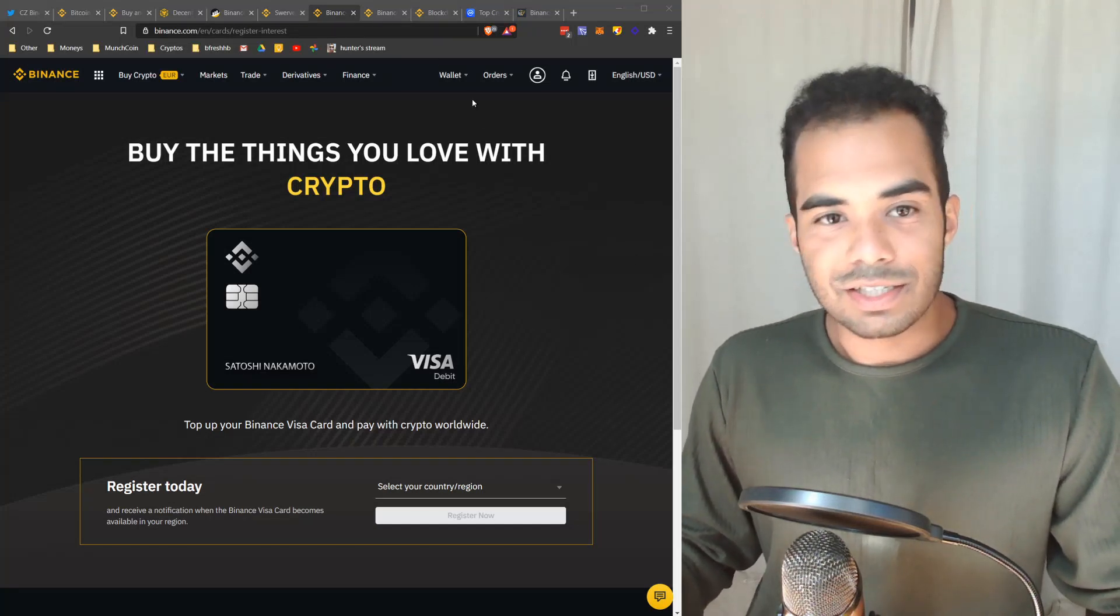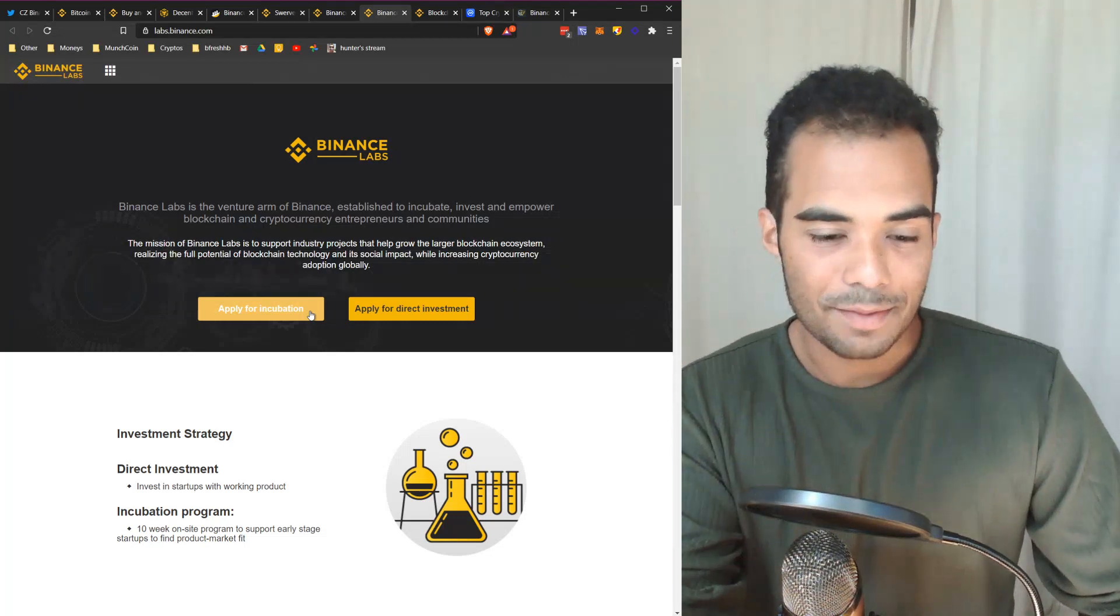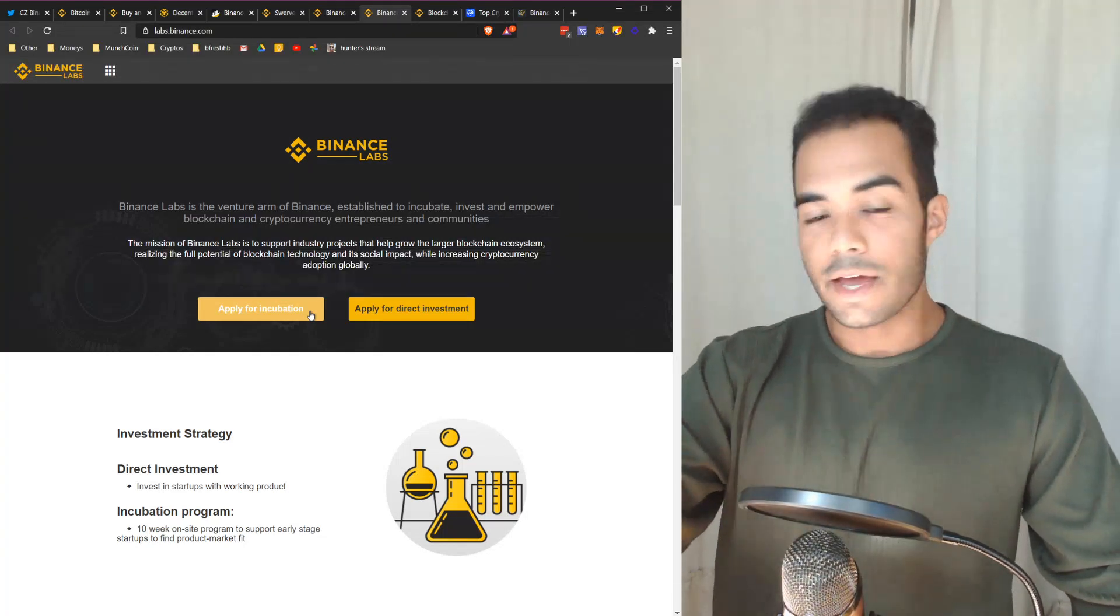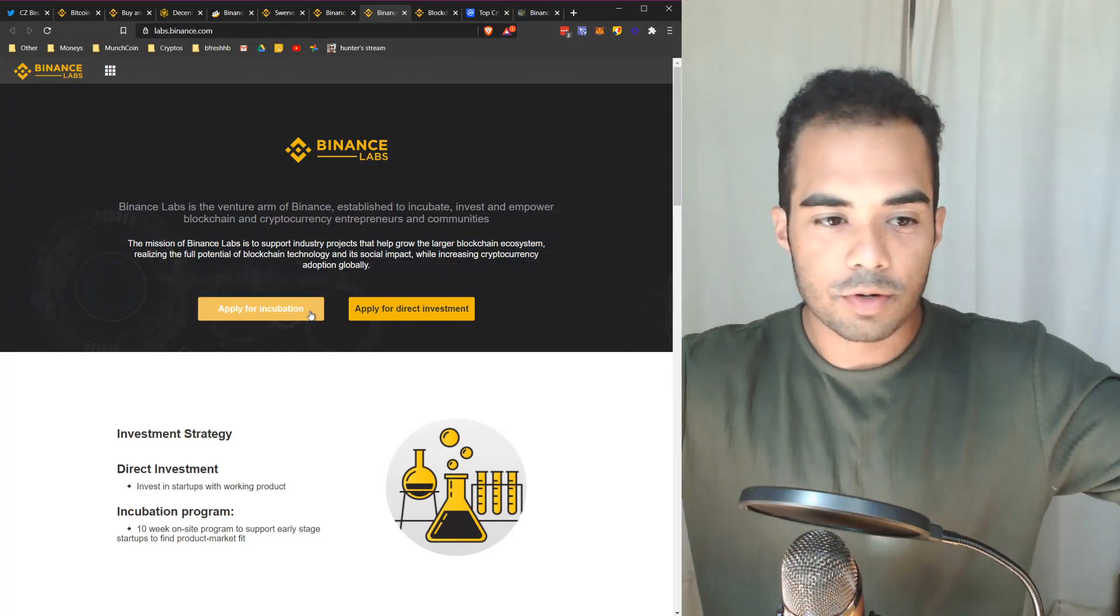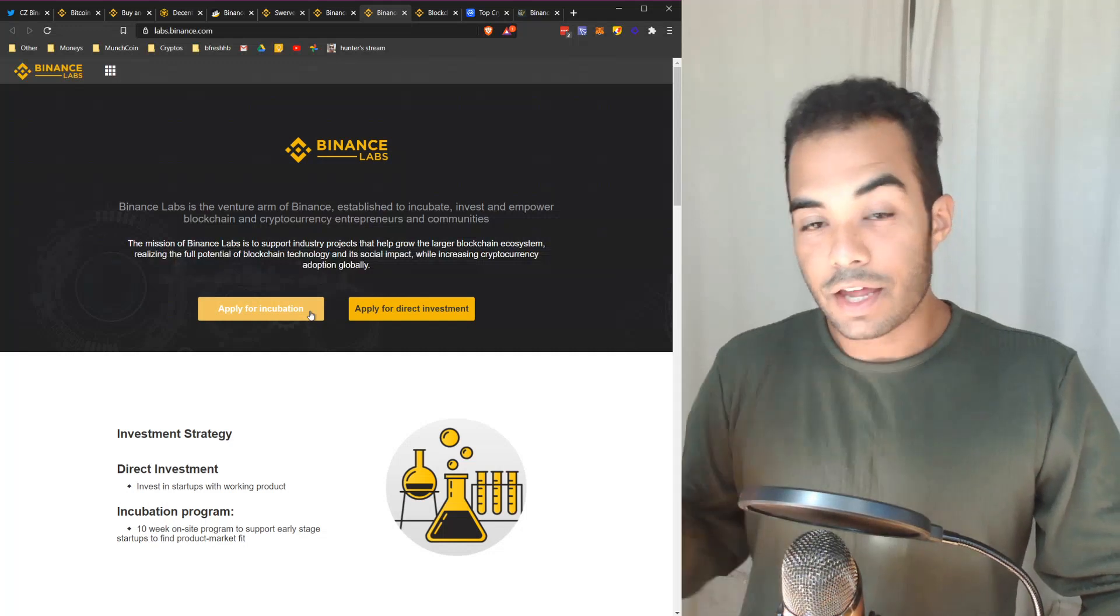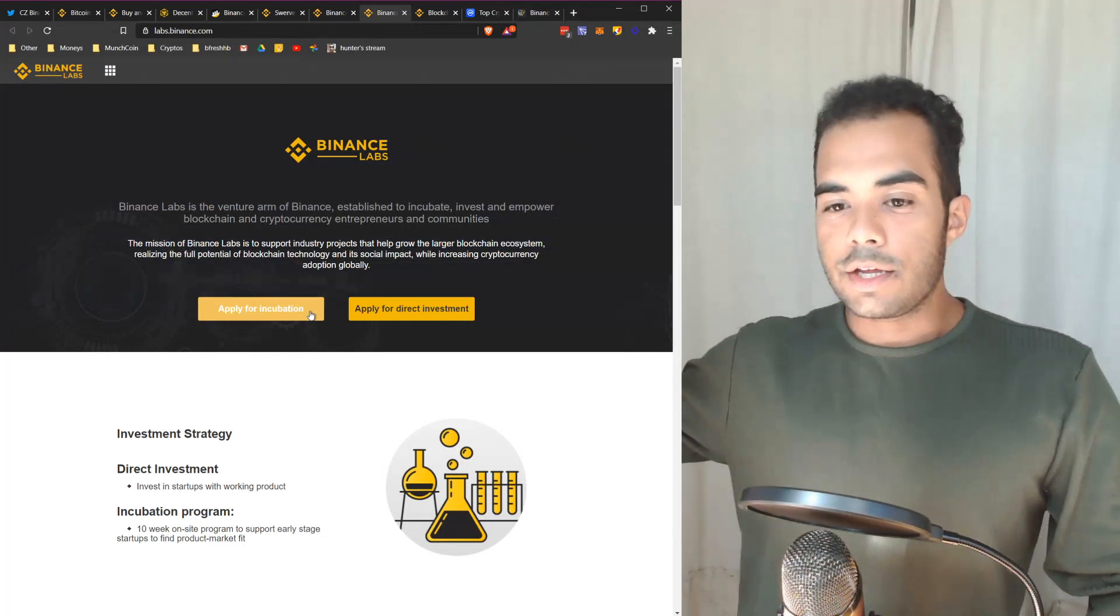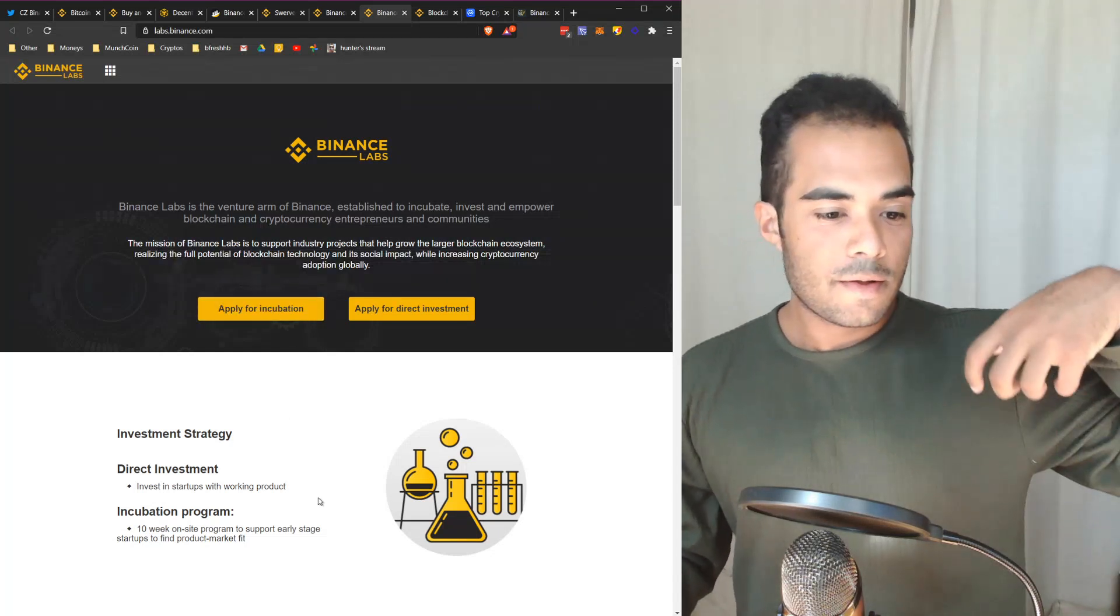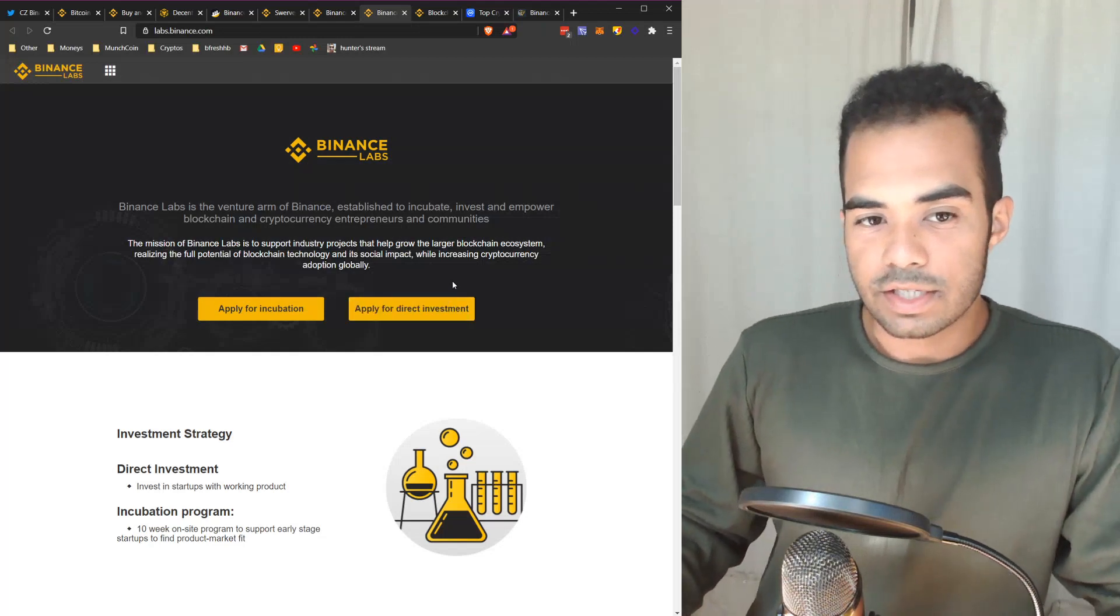The next thing I wanted to look at is a token launch platform and startup incubator that they have. This is Binance Labs. It's essentially the venture arm for Binance, established to incubate, invest and empower blockchain and cryptocurrency entrepreneurs and communities. Essentially it's to support industry projects and help them grow with the crypto ecosystem. It could include companies or different projects. You can either apply for incubation where they would actually help you in terms of starting up yourself as a group, or they can even invest into you as well, apply for direct investment.